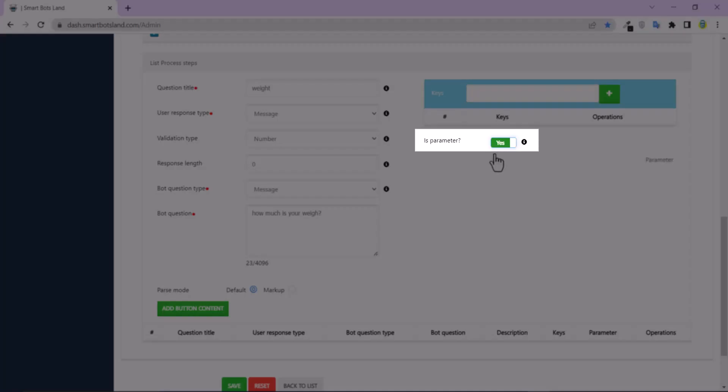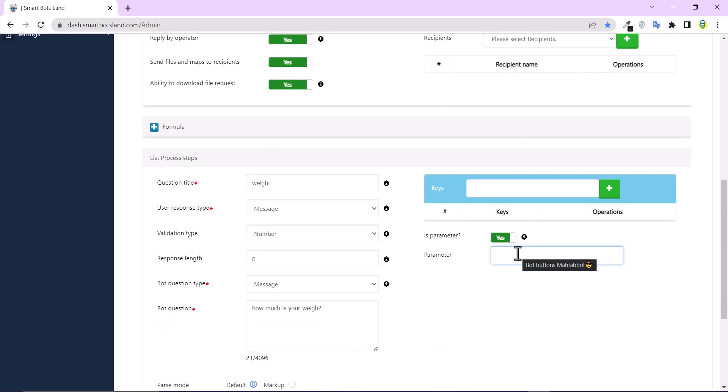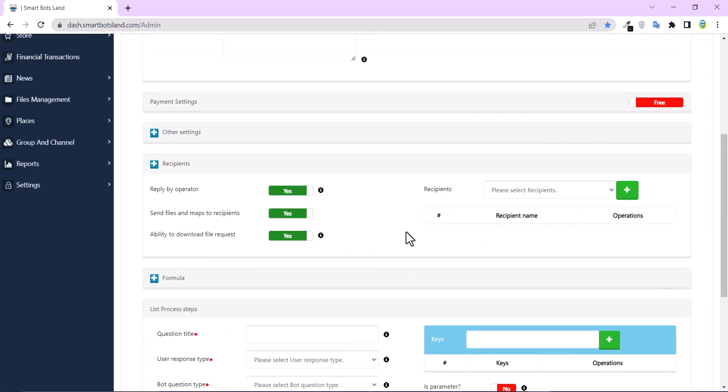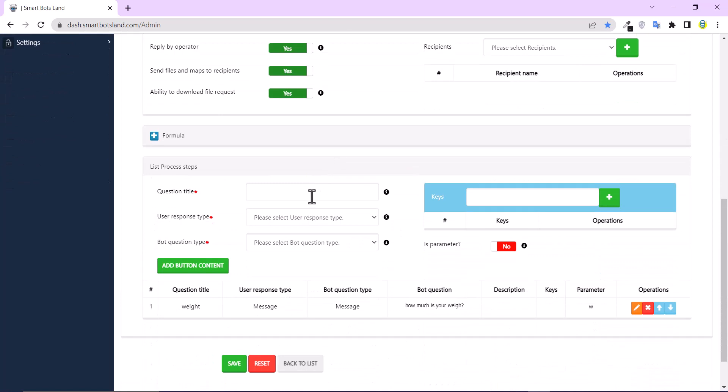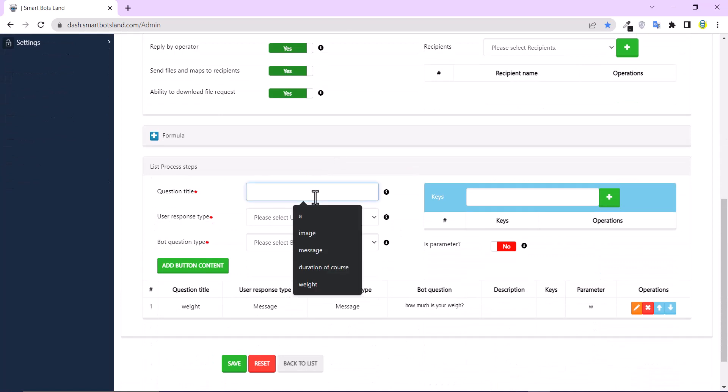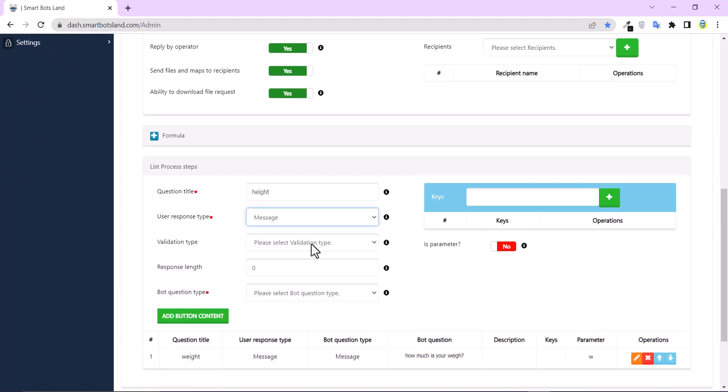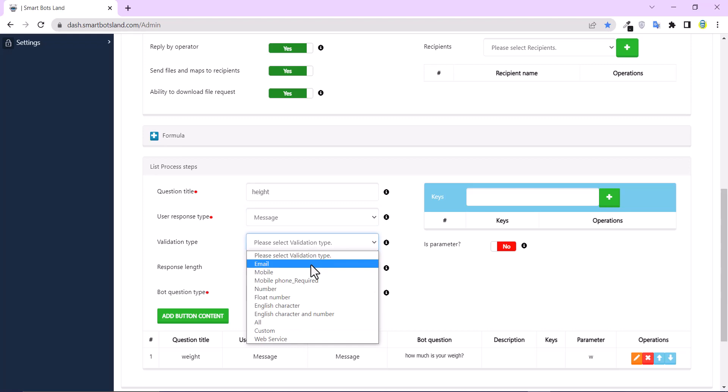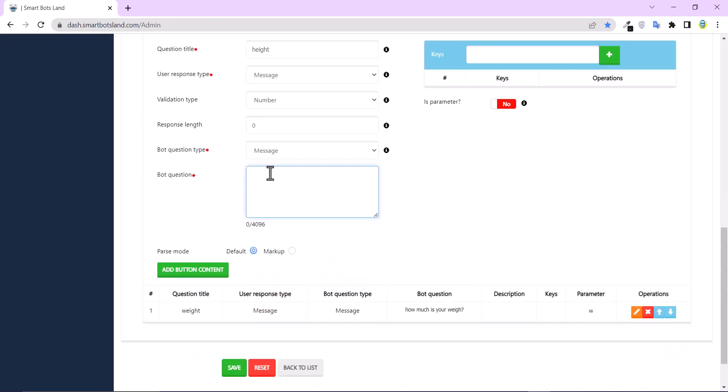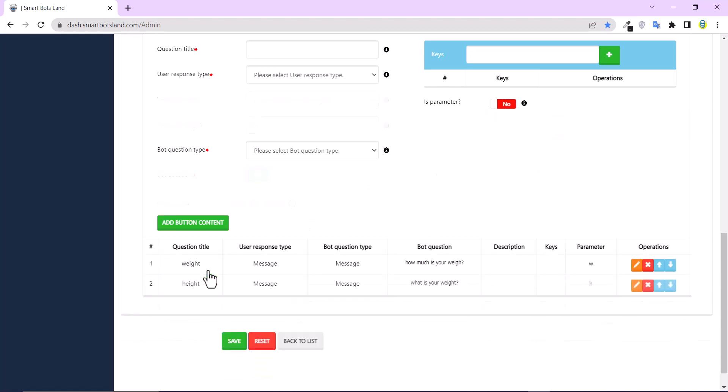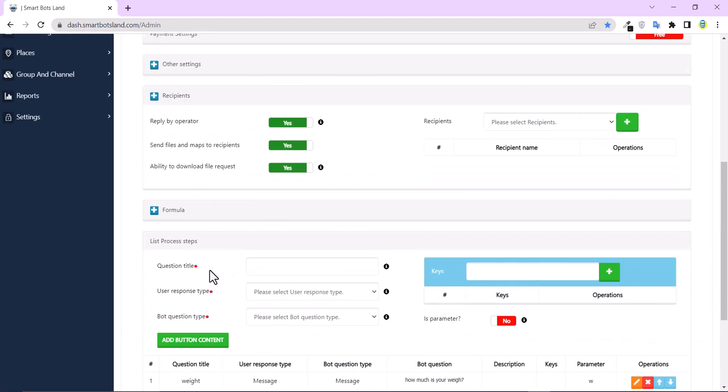Is parameter? Yes. And for weight, I just use W and click on add button content. And I'll create another question. For height, I use H and click on add button content.